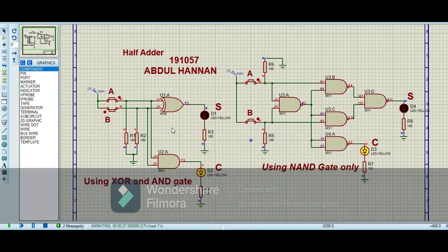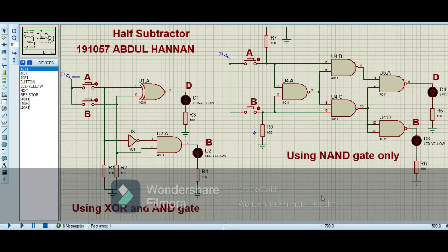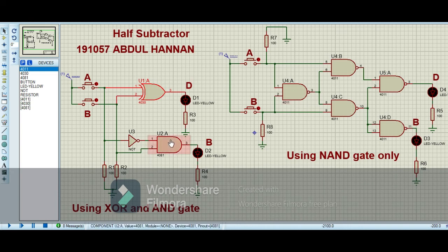So by using these gates we can easily make the circuit of a half adder. Now we are going to implement the circuit of the half subtractor using the same technique. I have implemented the half subtractor circuit using the XOR gate and also using NAND gates only. The XOR gate is for the difference, the AND gate is for the borrow, and by using NAND gates I have replaced the XOR gate with 4 NAND gates and the AND gate with 2 NAND gates.